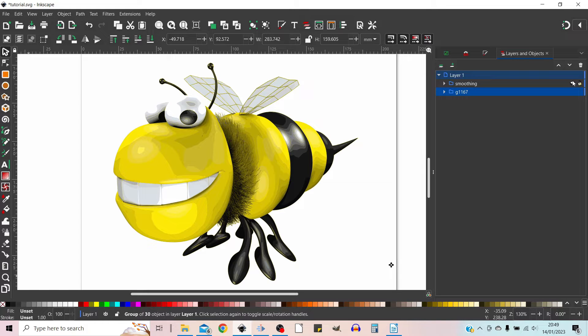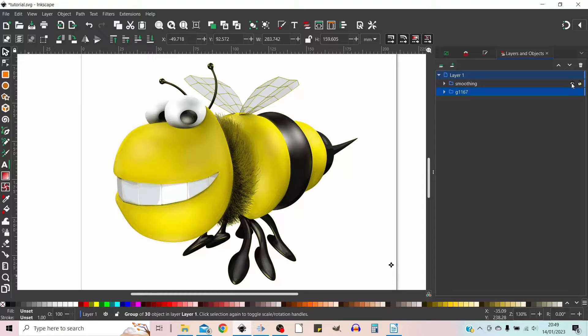In this video I'm going to be showing you how you can take a trace bitmap copy like this one and using a homemade filter we're going to smooth it out so we get results like this. Stick with us.